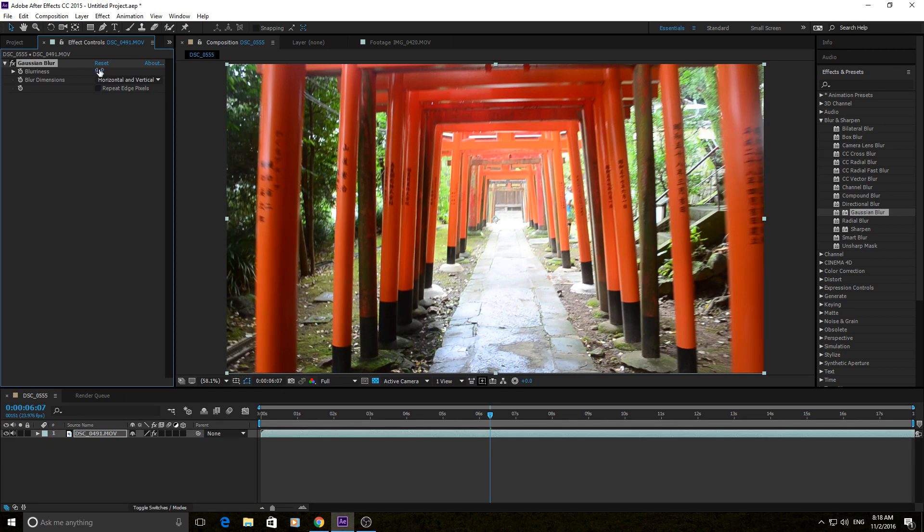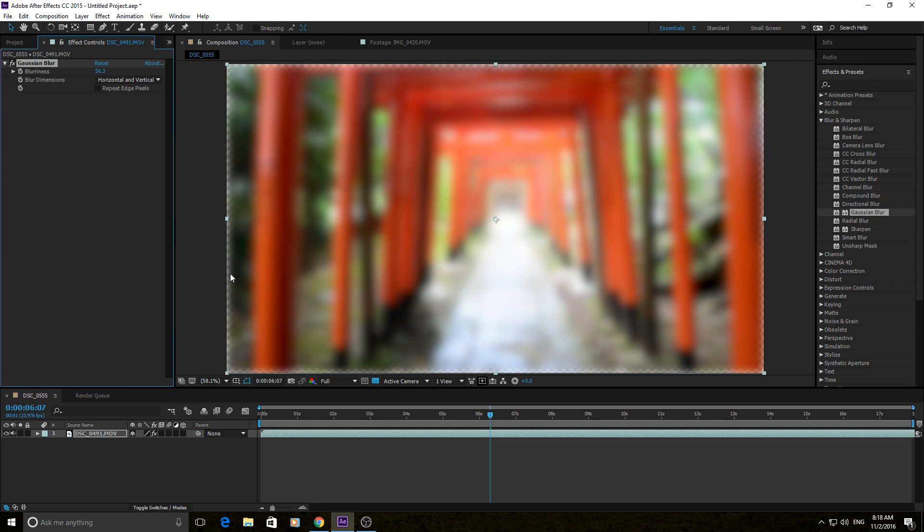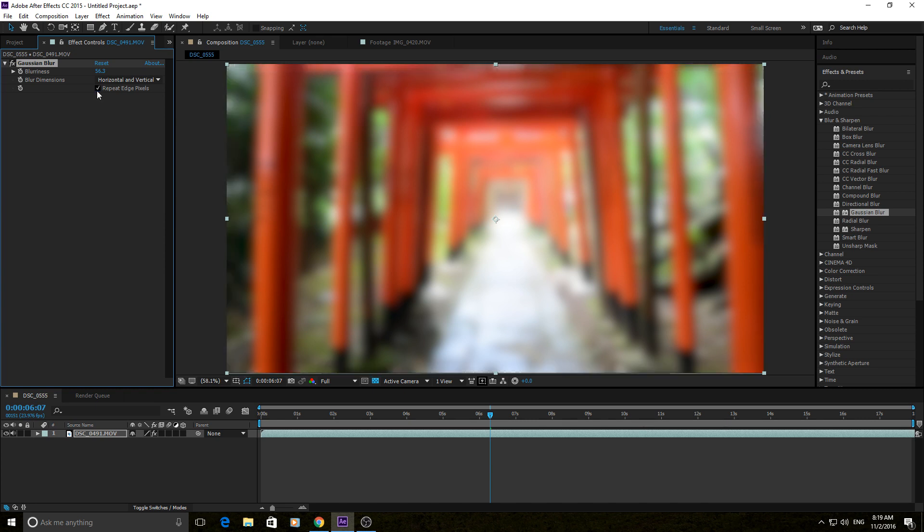If you blur too much, the edges will start to disappear, because it's running out of things to blur. As it blurs, it kind of flattens things out over the image, and this can actually grab from the edge pixels, so they actually disappear.